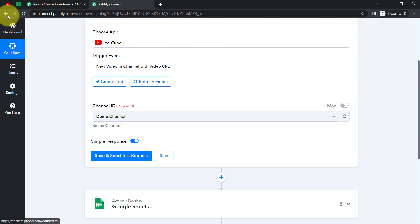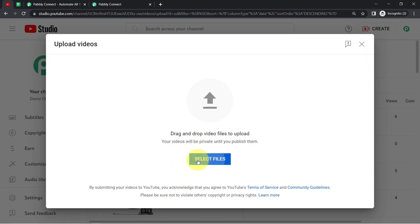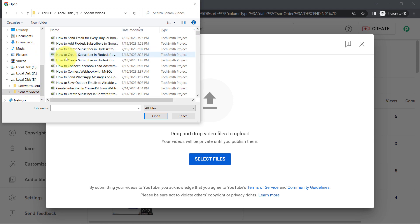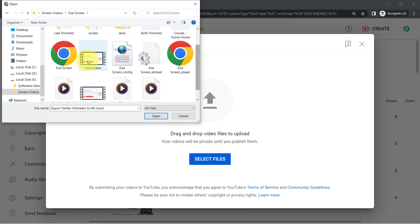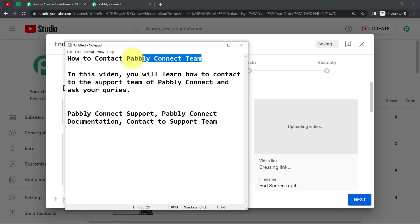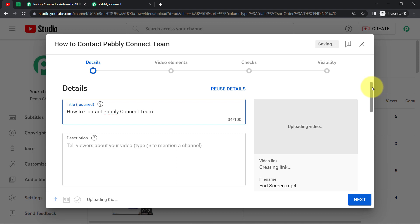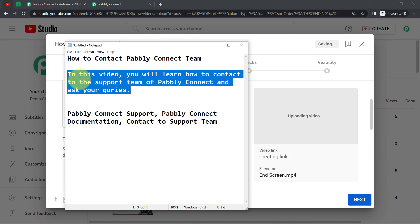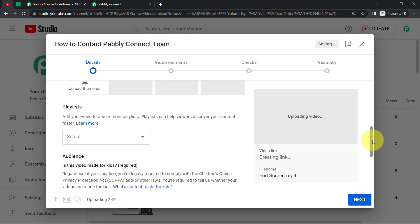In front of you, I will upload a new video and then click that button. I am going here to search for a random video file to upload. This is the video file I am about to upload. As the title, I will add 'How to contact the Pabbly Connect team.' You will notice that the same details added here at the time of upload — like the description, playlist, thumbnail — will be collected via Pabbly Connect and added to the spreadsheet.